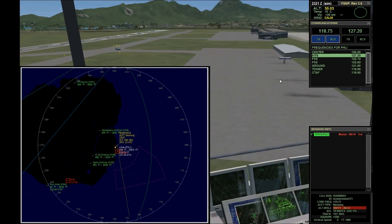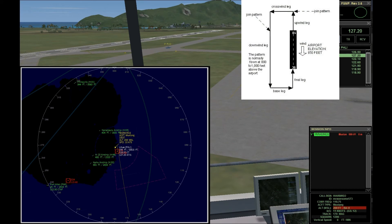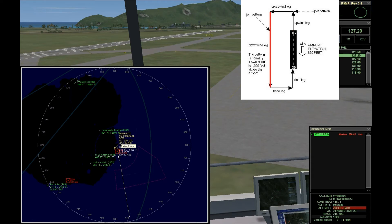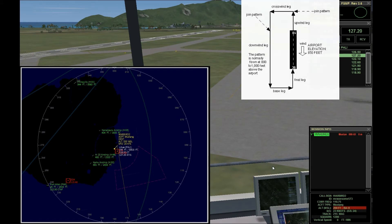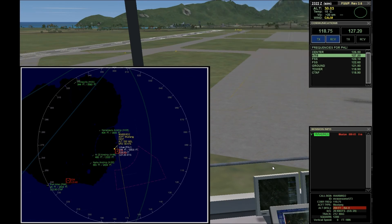Let's talk about the traffic pattern. There are five legs. After takeoff you're on the upwind leg. When you turn right, you're on the crosswind leg. When you turn and head parallel back to the runway, you're on the downwind leg. When you turn toward the runway, you're on the base leg. When you turn to align with the runway, you're on the final leg. I'll put up a chart so you can pause and review. If I tell you to start your downwind or base, you do it.